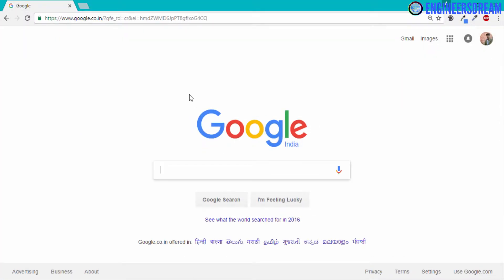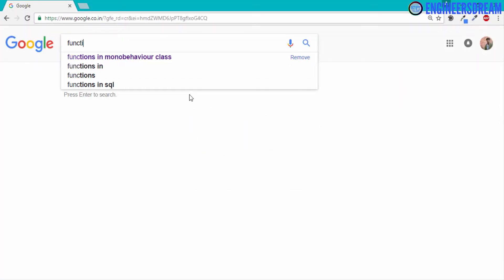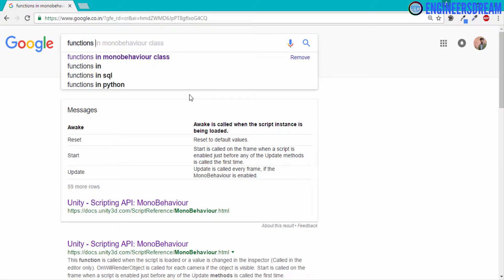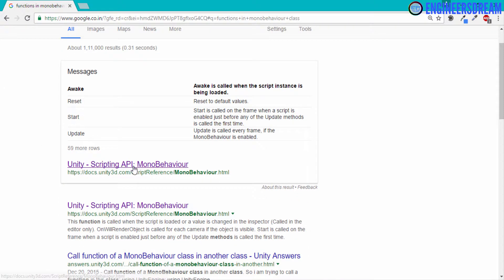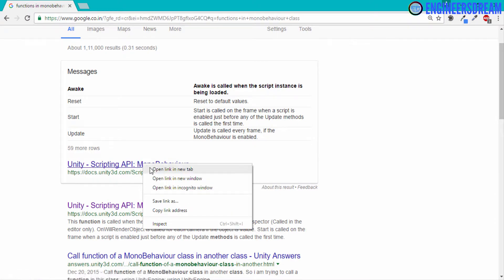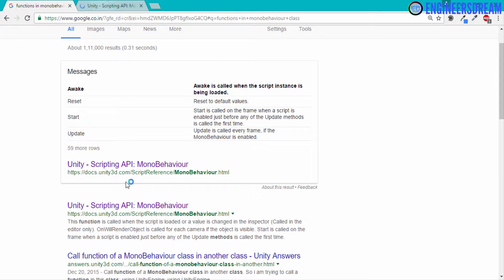If we go on Google and if I type functions in MonoBehaviour class, then as you can see, I have this first link over here, which is the scripting documentation of MonoBehaviour class. So I'll right-click and open this.